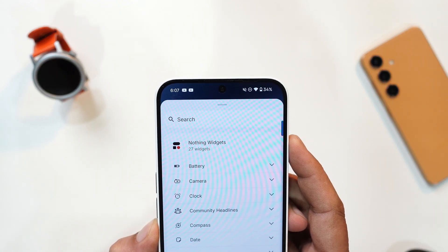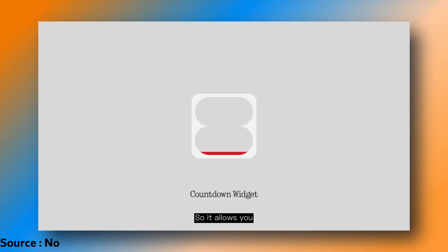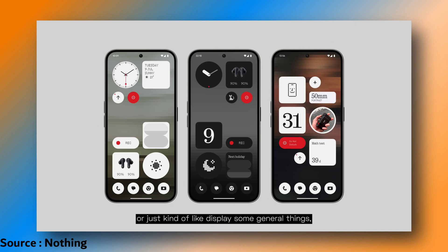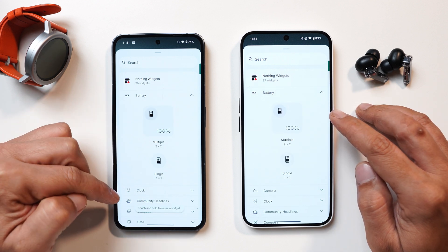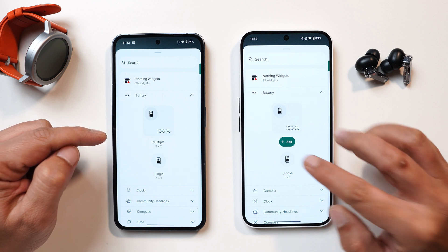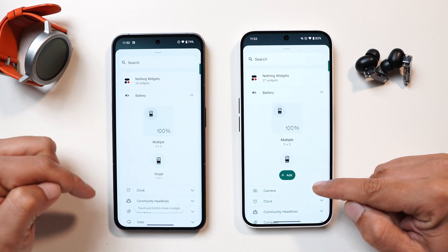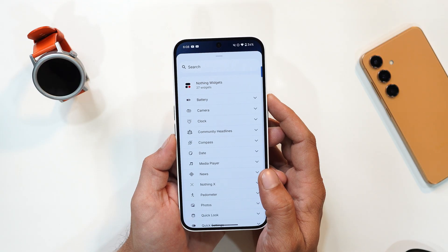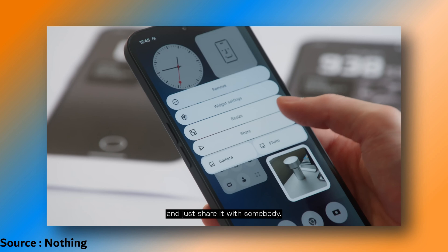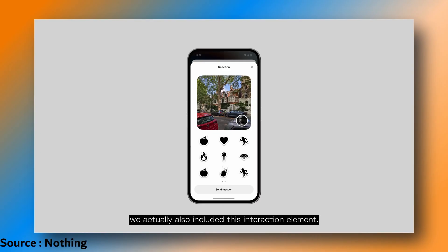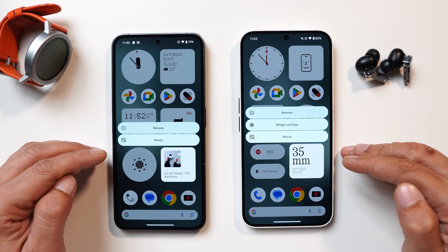Now let's talk about widgets. Nothing is introducing a new countdown widget to help you track important dates like birthdays — the progress bar fills up as the date approaches, turning red when it arrives. Currently it's not available on this build but should come with the first open beta. When adding a widget, instead of drag-and-drop there's now an 'Add' button. With upcoming updates you'll also be able to share widgets with friends and interact with shared widgets using emojis.